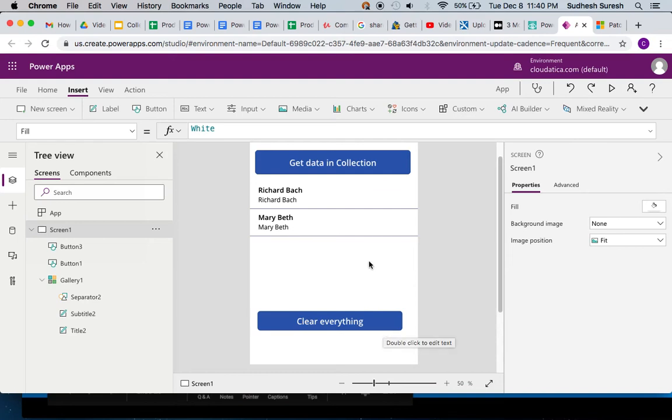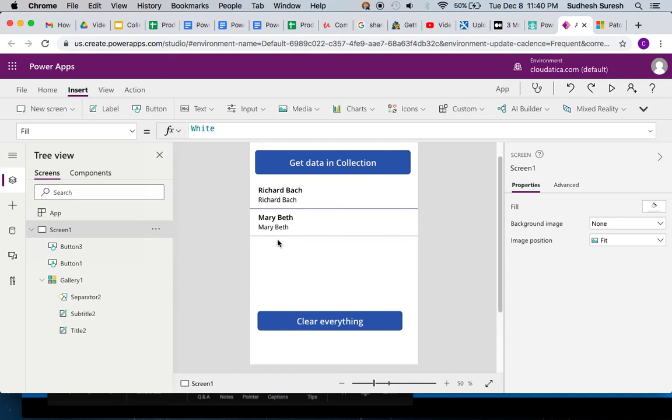Now the last important concept here is remove. What if you want to remove one particular record - the first record, the second record, or any particular record in the collection? Collection, just to recap from the last time, is more like a table. So what happens if you want to delete a particular record from this table which is called collection in Power Apps?